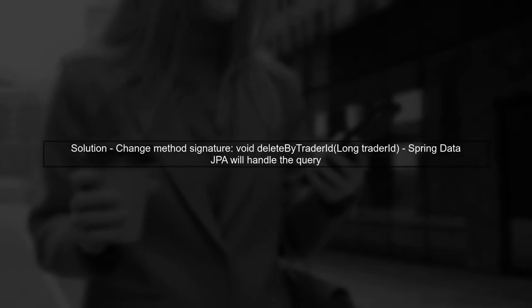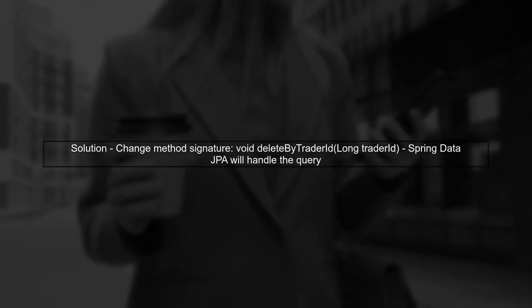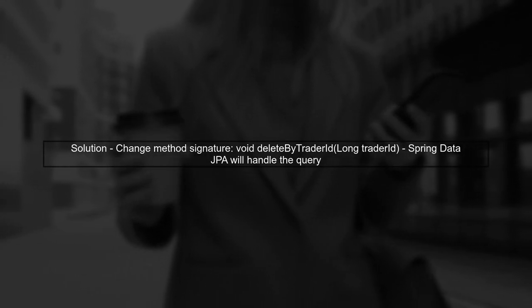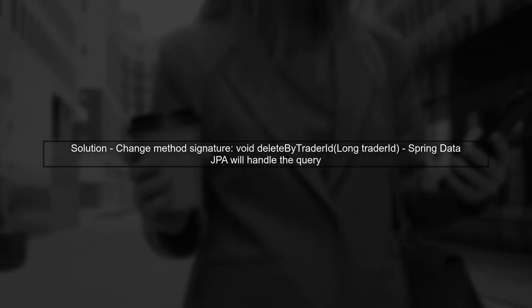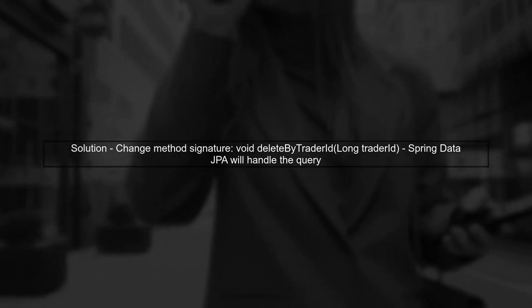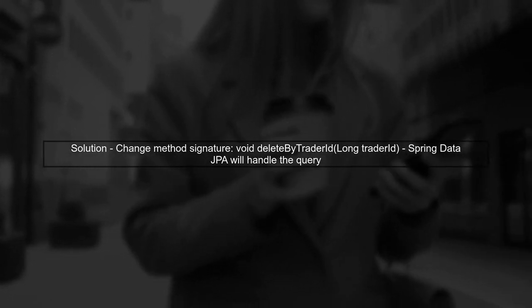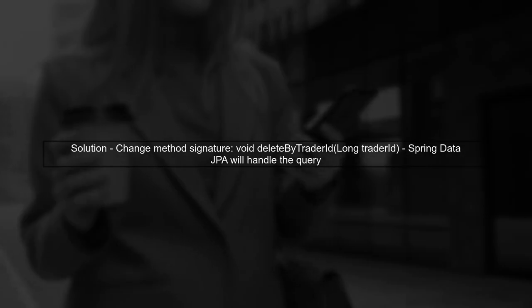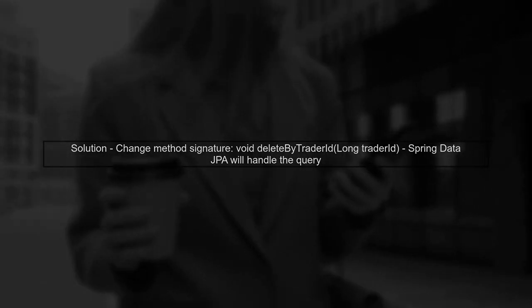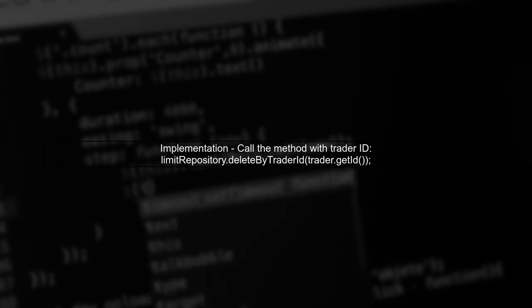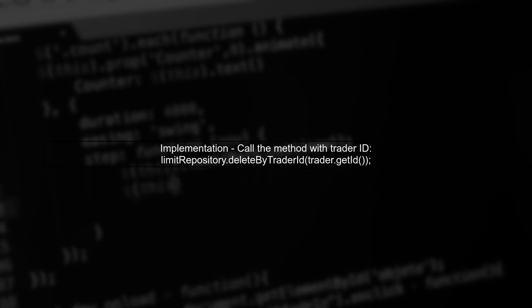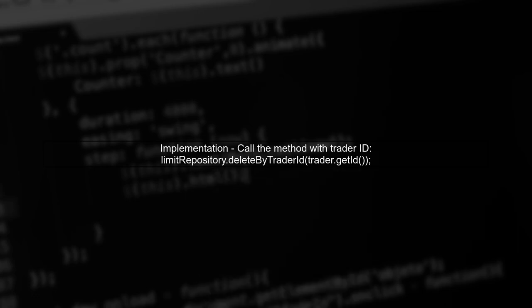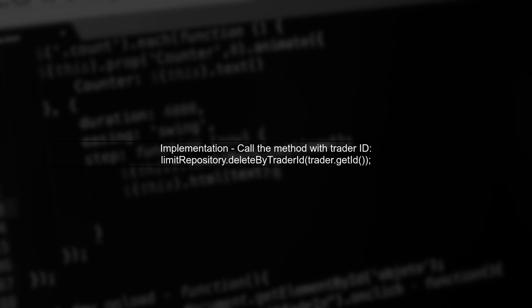To fix this, you can simply remove the @Query annotation and let Spring Data JPA generate the delete query for you. You can define the method like this: void deleteByTraderId, long traderId. Make sure to pass the trader's ID directly to this method when you call it. This way, you avoid the complexity of HQL and let Spring manage the delete operation efficiently.